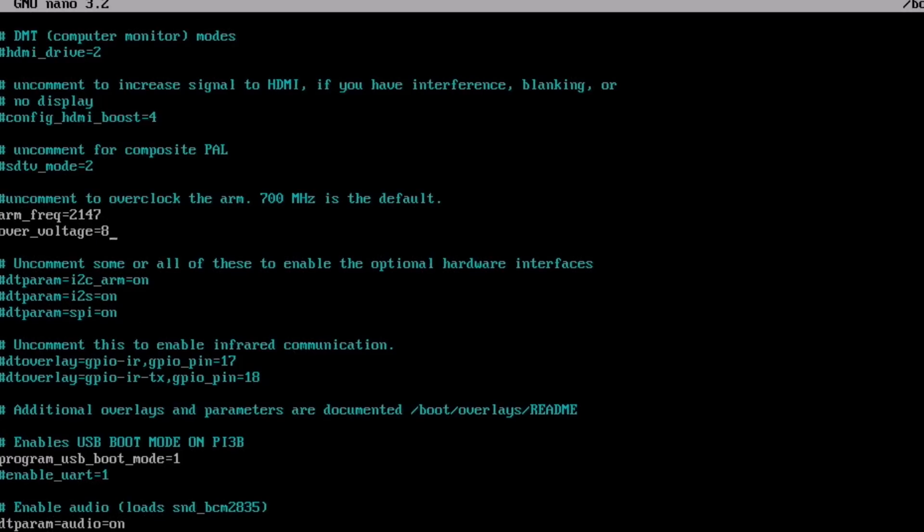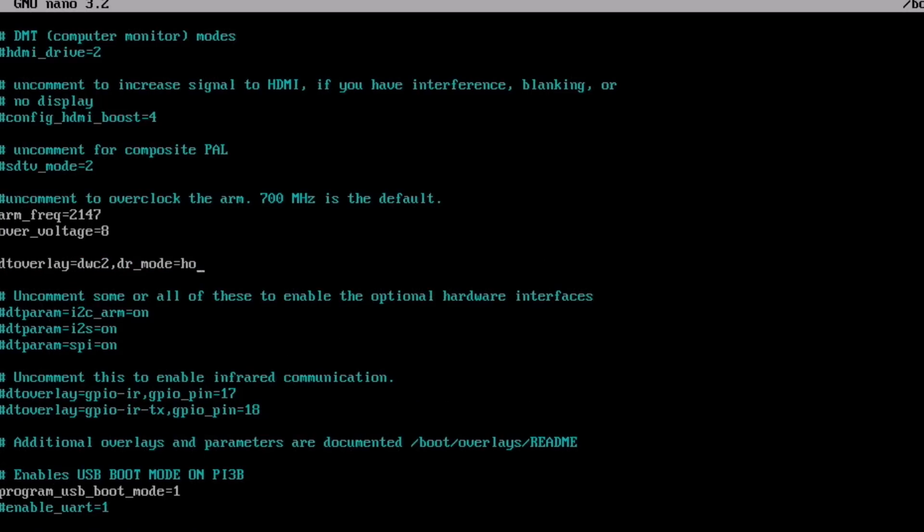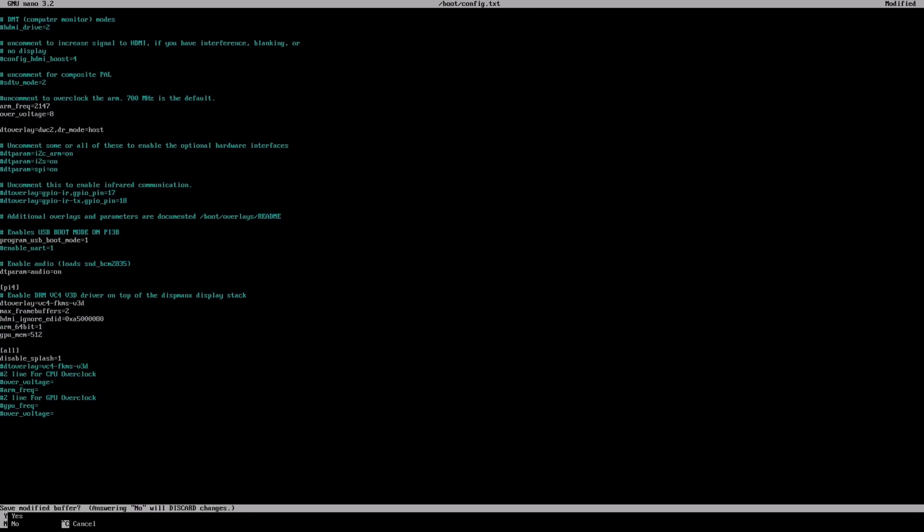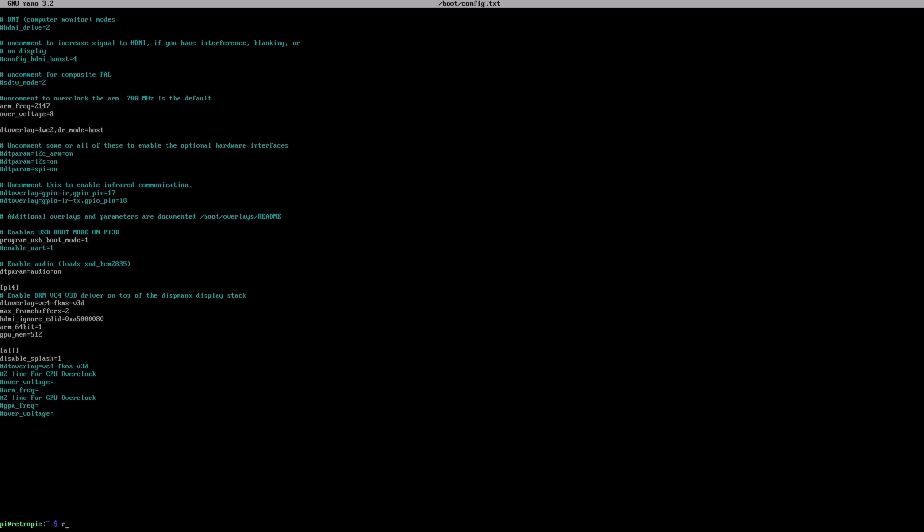And over underscore voltage equals eight, which usually works well on my Pi 4 8 gig. So I'm just adding this line in DT overlay equals DWC 2 comma DR underscore mode equals host. So that's turning on the USB 2 sockets on the front, which are enabled from the USB C socket on the Pi. Now remember you don't need to do any of this if you just want to use your Pi in the case. This is if you want to use the front USB sockets. And also the fan script is if you want it to be able to turn on and off the fan with the temperature of the Pi. Because I'm running with a higher overclock, I'm just going to leave the fan on all the time. But it's the same principle. So control X to save that. And yes. And enter. So now if I reboot.